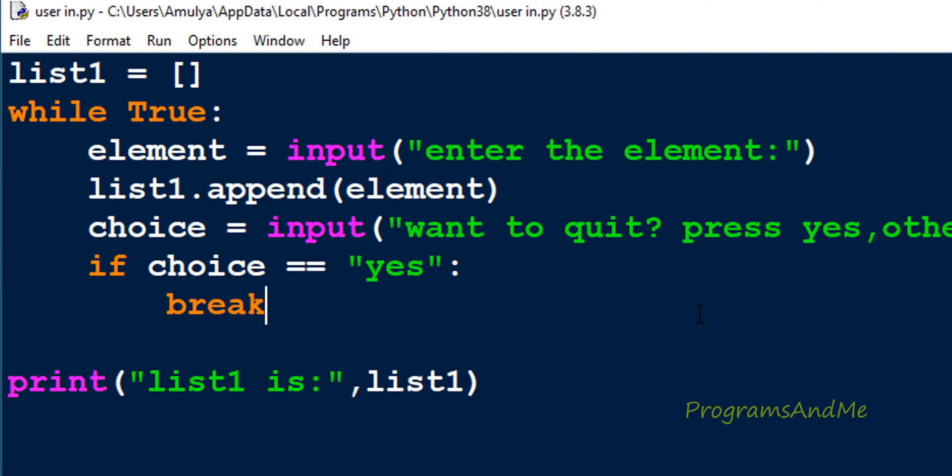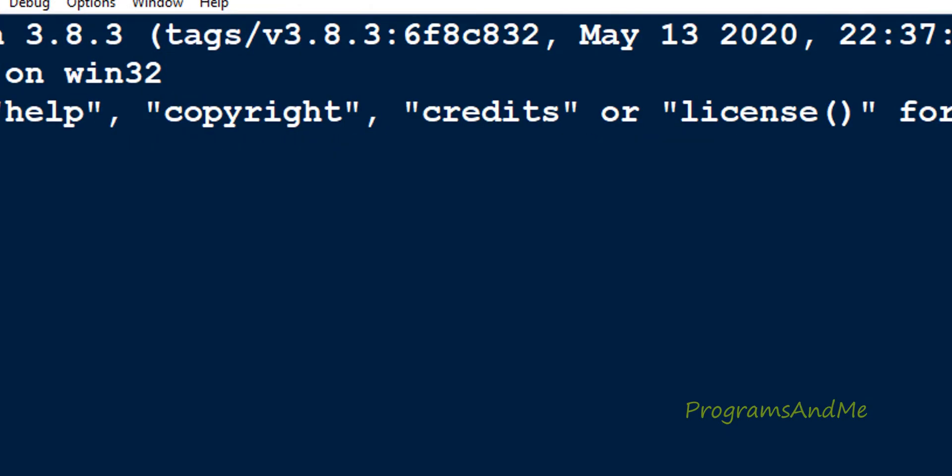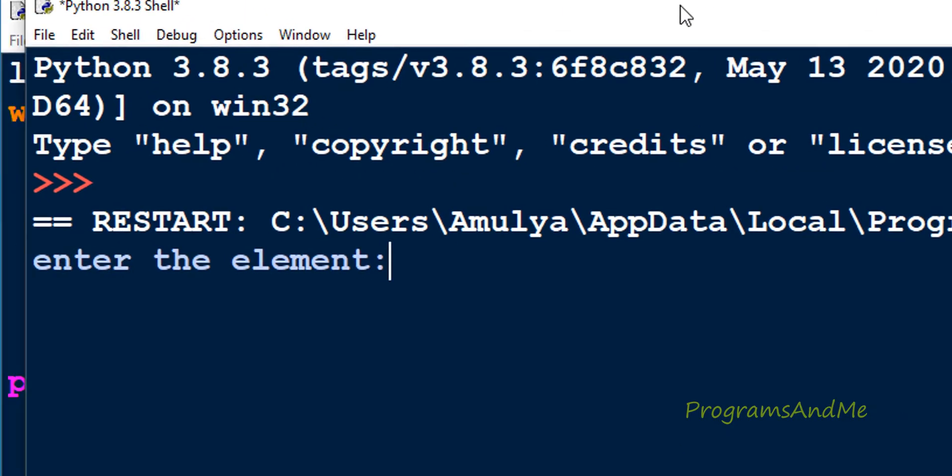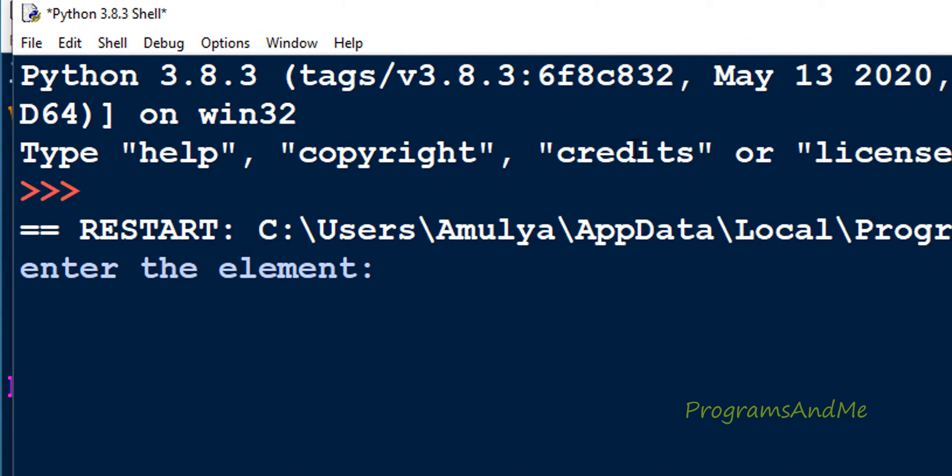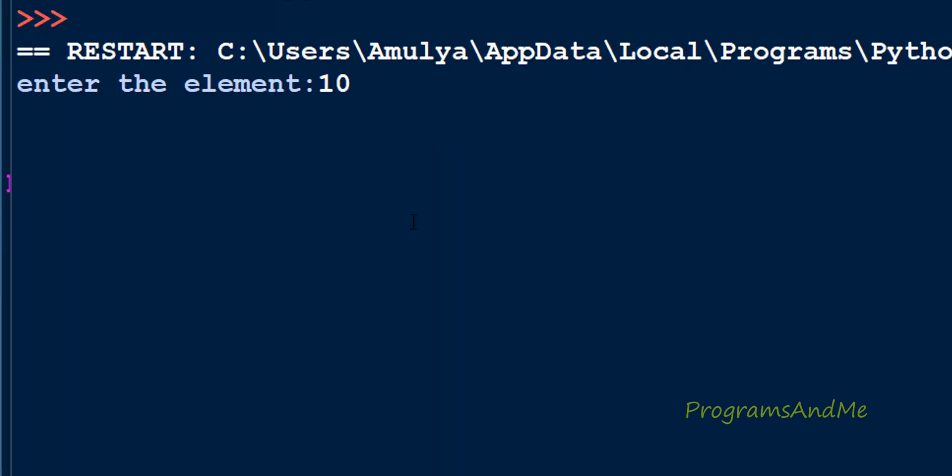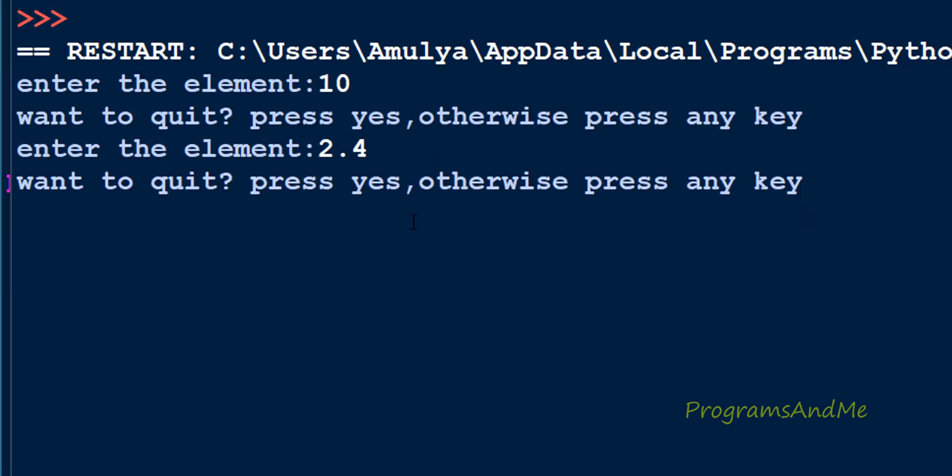Now if I execute this, even though you enter the element as 10, integer 10, it will treat that as a string value and store that string value in the list. Here you can see 10 and 2.4 are treated as string values and stored in the list.